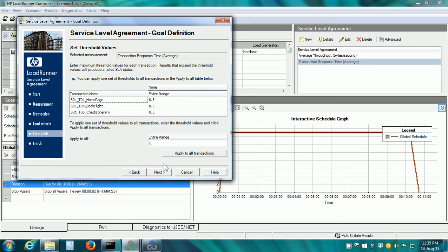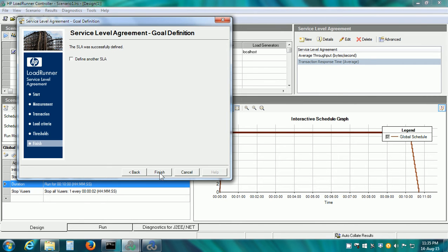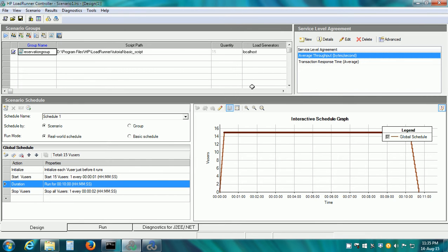I have not given any load criteria because I want the same threshold for each transaction for any number of VUsers. Here I have given the threshold as 0.5 seconds, so each of these transactions has to complete within 0.5 seconds.